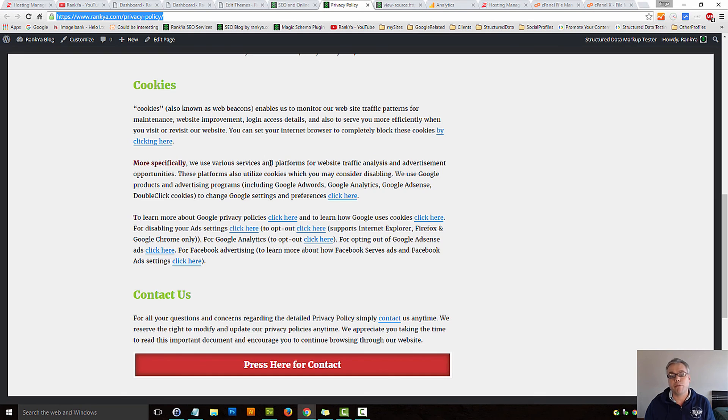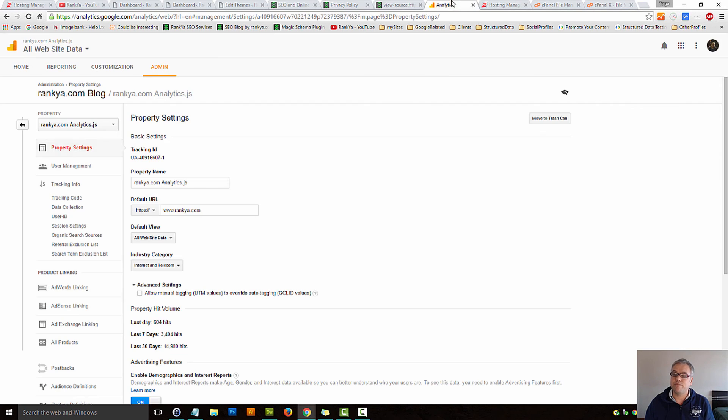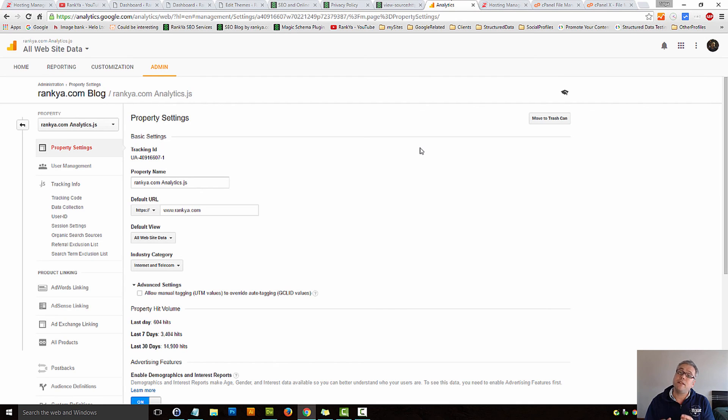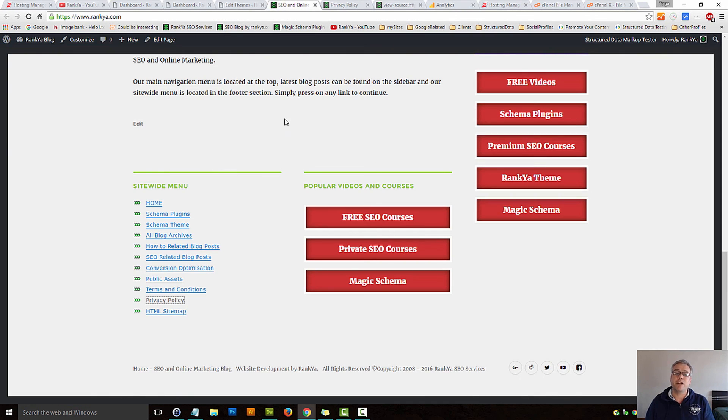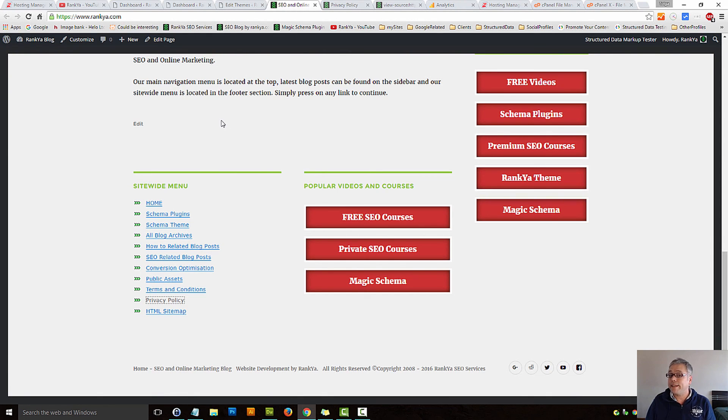You can take my privacy policy as a guideline, but at the end of the day, Google Analytics is a method for you to improve your website, and you should definitely make sure that you adhere to their terms and conditions. I thank you very much for learning with me, and I'll talk with you in the next video session.